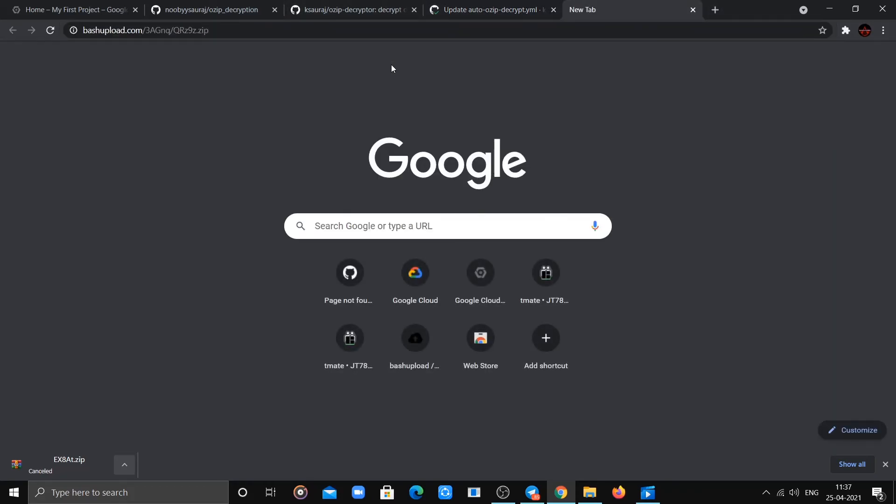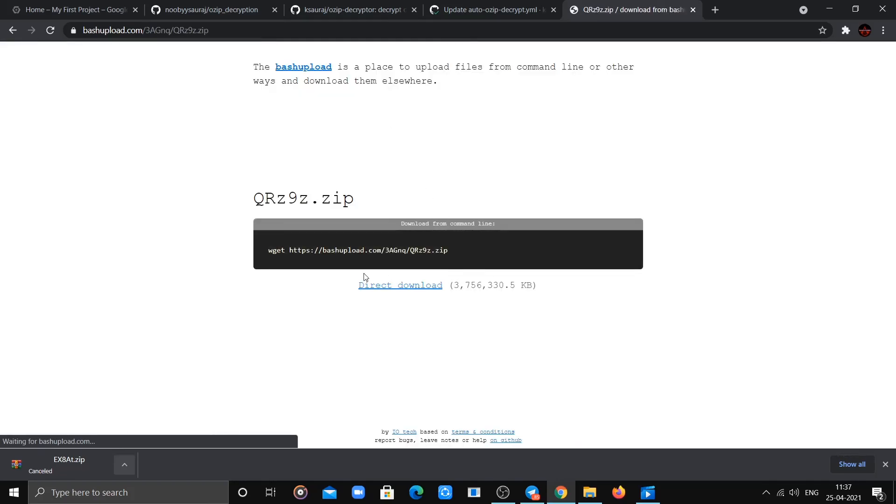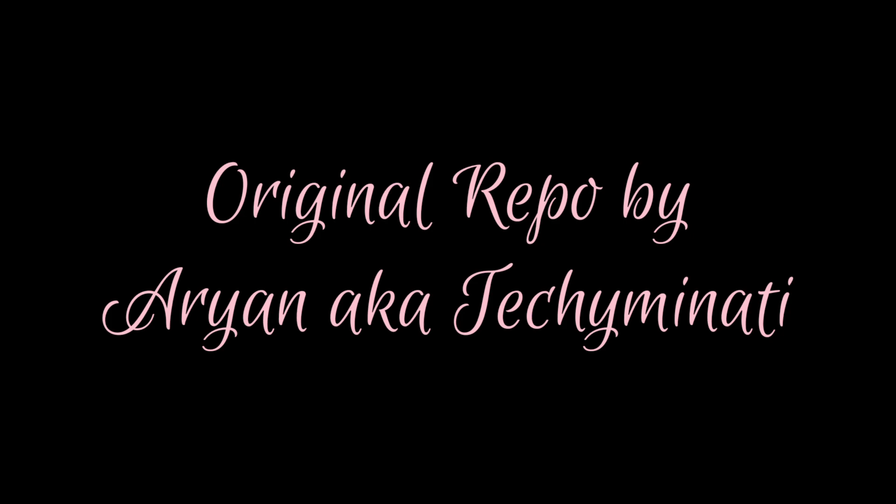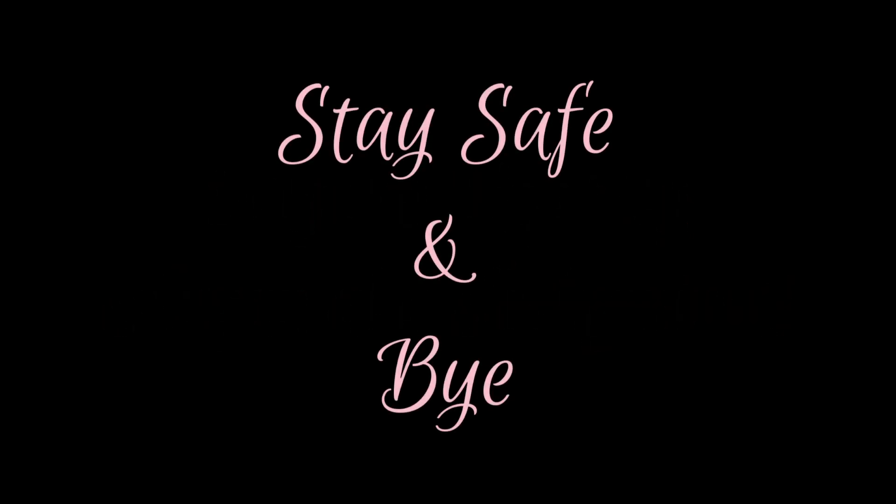You can download the decrypted OZIP. If you found this tutorial helpful, don't forget to drop a like.